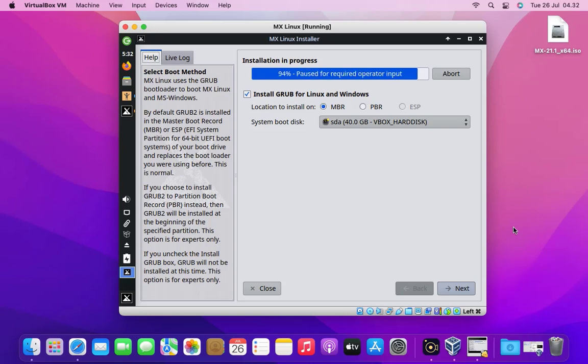The installation process is paused because it requires input from us. Now click next button.